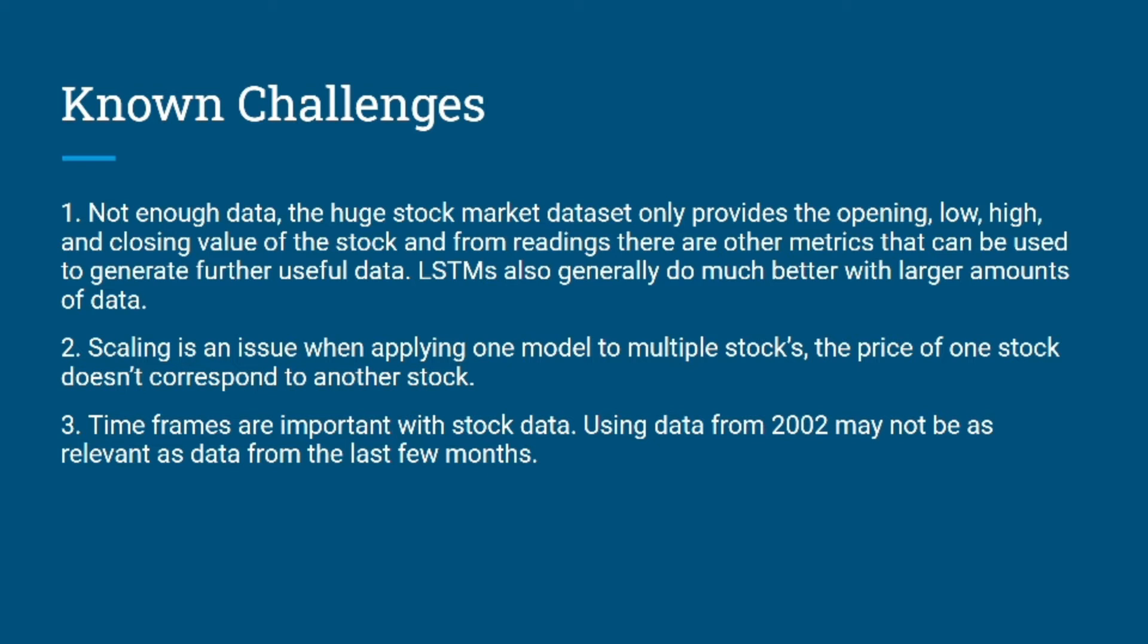The third challenge is the time frames, because we cannot use data which is too old for our model.